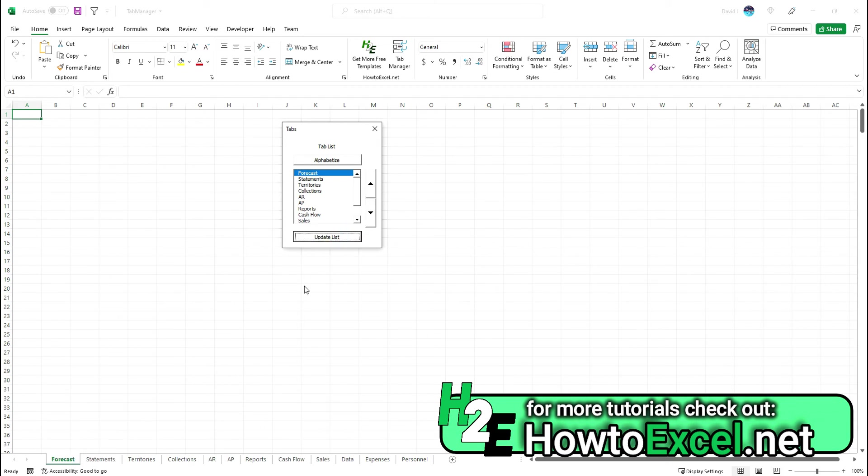If you've got a lot of tab names and you want to alphabetize them, you can click the alphabetize button. And now you've got it sorted from A through Z.